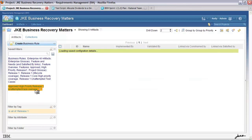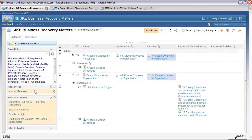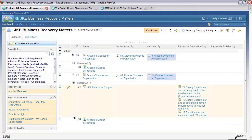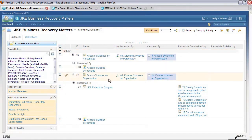From this personal view, I've selected everything tagged with release one, of type feature and user story, that is approved, of high priority, and whose test case is unattempted. You'll see we have two high priority requirements: allocate dividends by percentage as well as donor chooses an organization. They are illustrated by both a use case and a user sketch, and here are some business rules that actually constrain that.